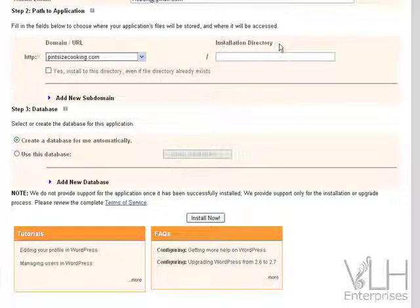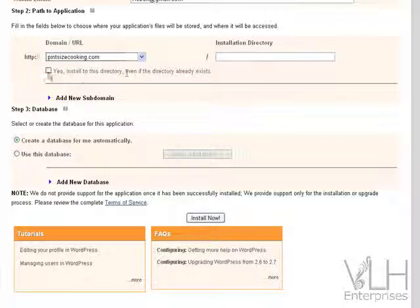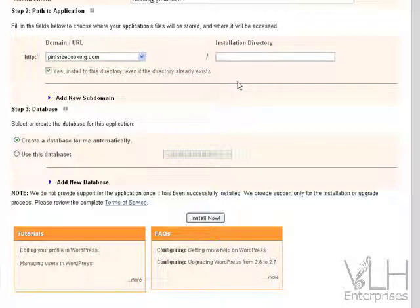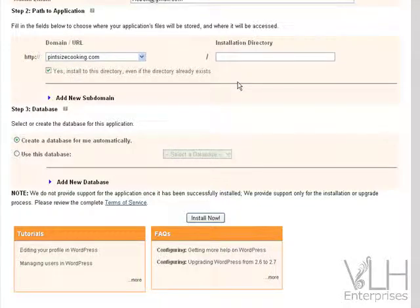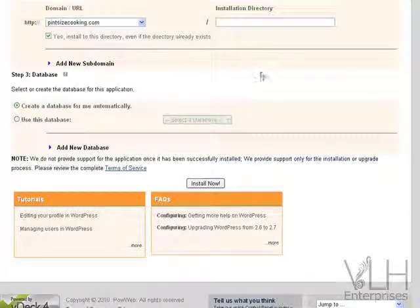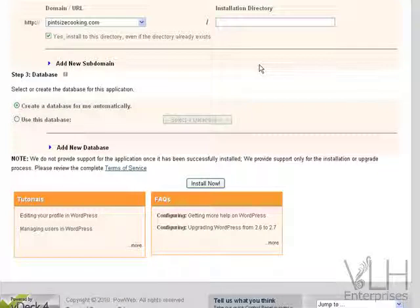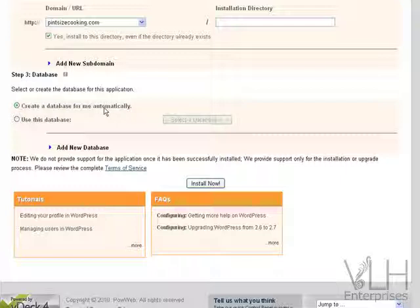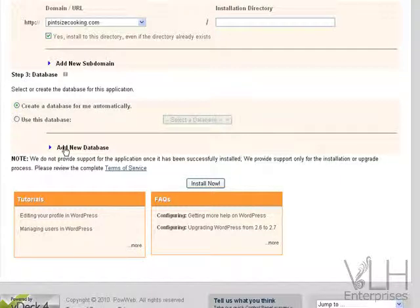Over in the installation directory, we're not going to put anything in there because it's going to fill automatically for us, and we're going to click yes, install to this directory even if the directory already exists. Now we're going to need a database. With this, you can tell it to create a database for you automatically. Personally, I don't do that, and the reason I don't is because it creates a really weird name or a number, and I find it hard to track if I need to go back to it later. So what I do is I come down here and I add a new database.